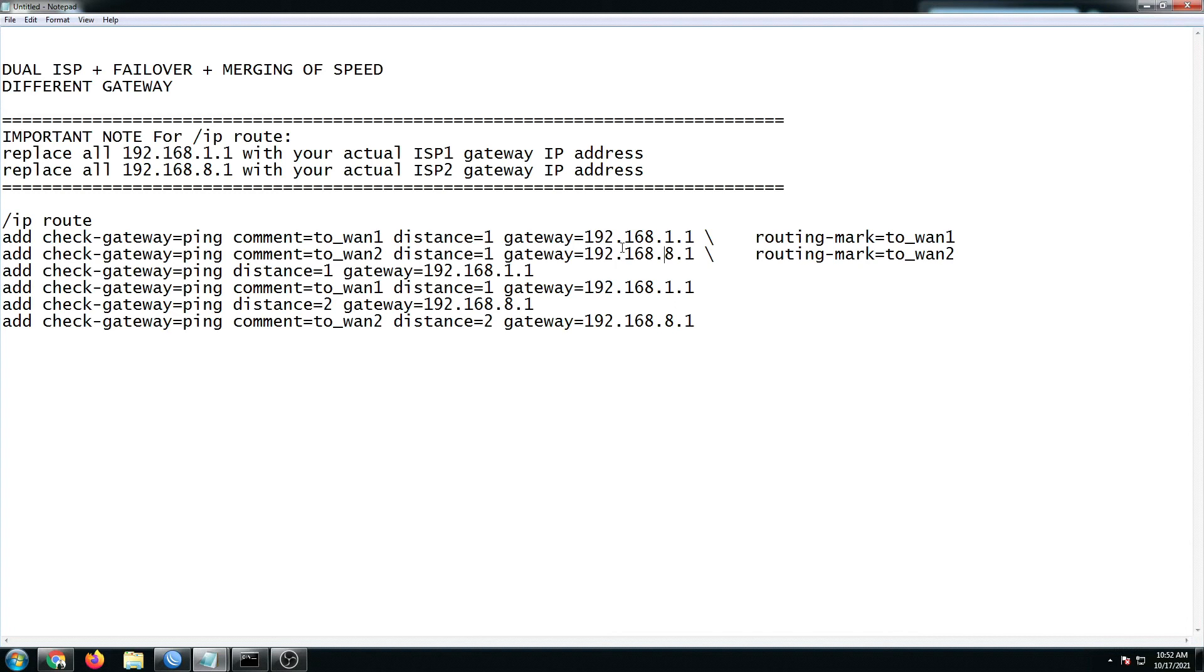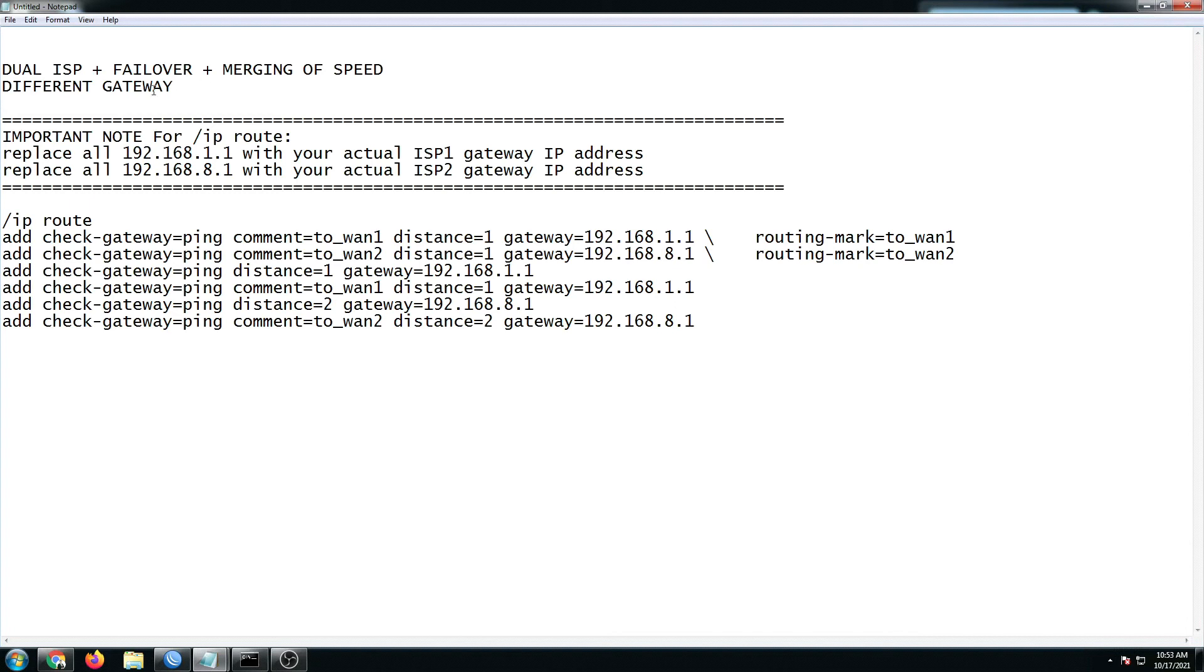If you don't know how to change or modify their IP addresses, you can do some research on how you can change the gateway of your router, if in case they have the same IP settings. But if you don't, this tutorial is for you. I hope you can get some idea on how we can configure the dual ISP plus failover with merging of speed with the same gateway. I'm going to close this out.